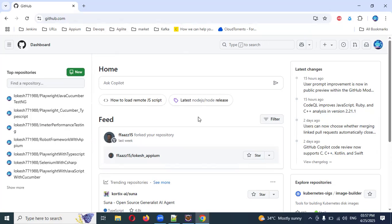There are multiple ways you can see the output. In this case, I'm going to commit the code, and when it runs, it will automatically run the code. Once it passes, it will generate and commit the report into the same repo. We can pull it and see whether the latest report is generated or not.